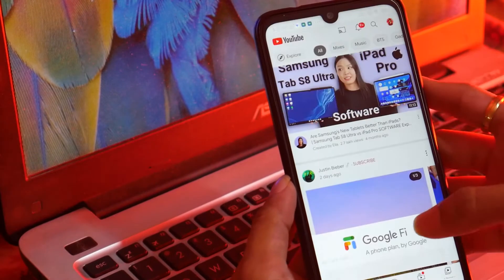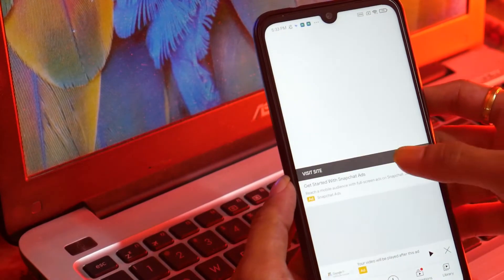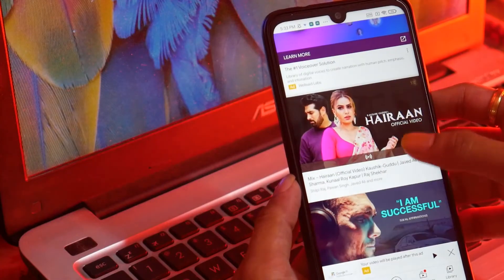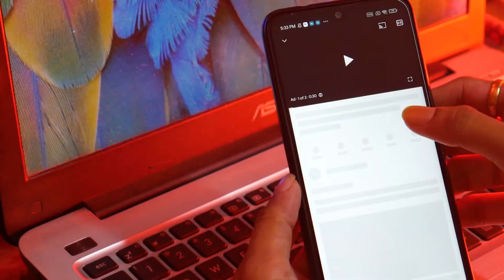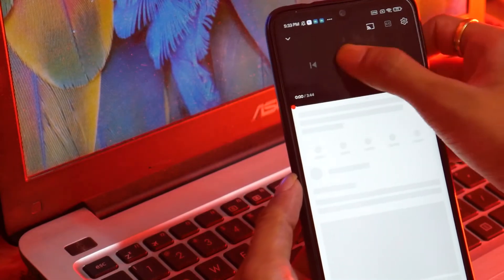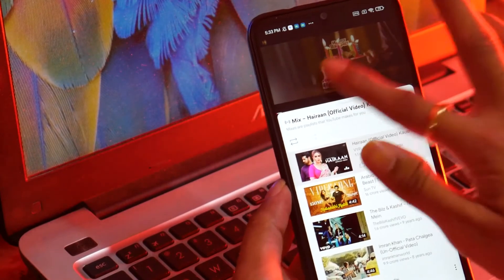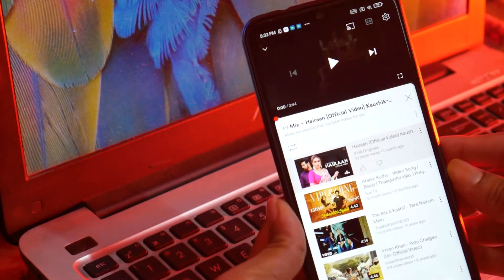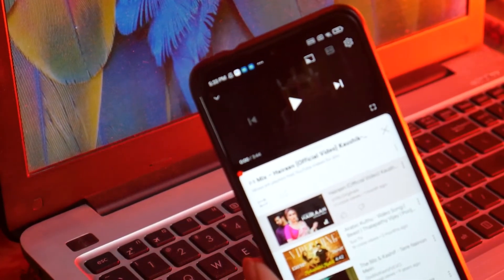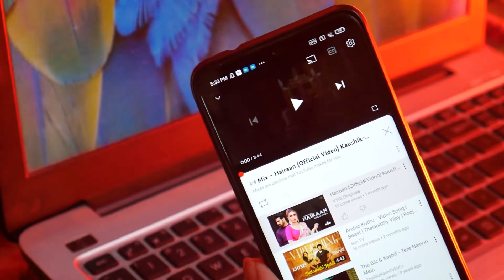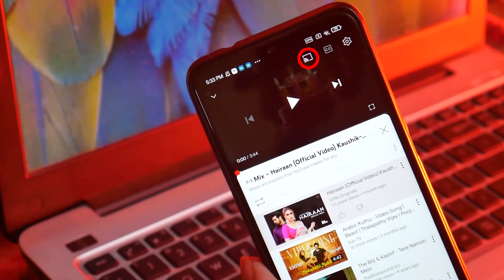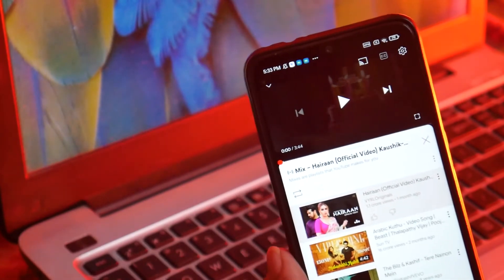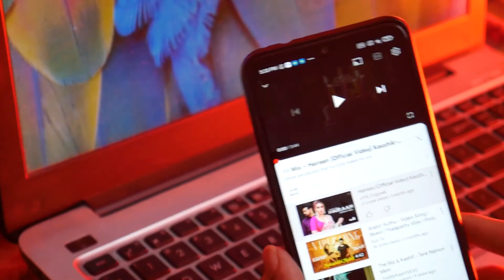Here you can see I'm using the YouTube app, and if I play any random video it appears with a casting icon. That is because my TVs — the Google streaming devices — are connected 24/7, and that's why it appears with this icon.